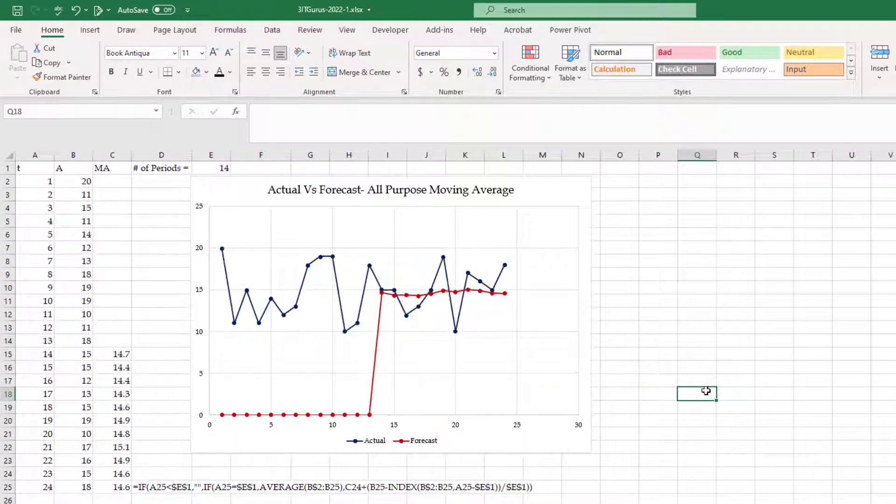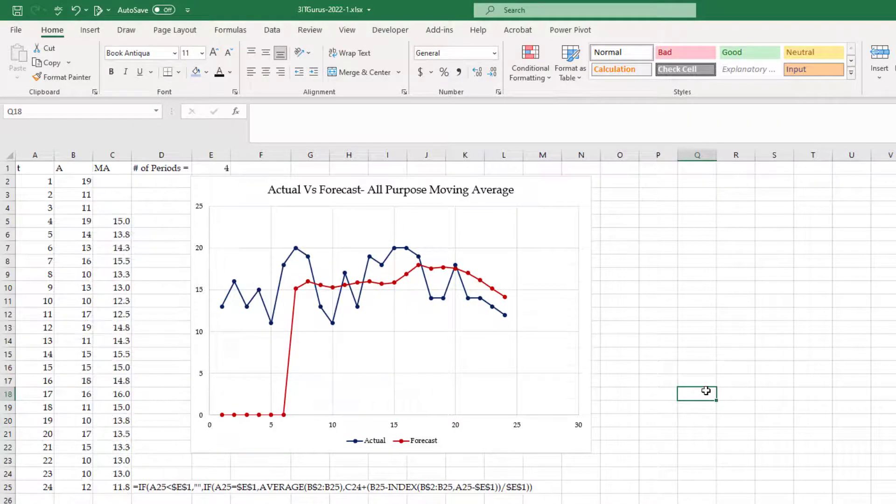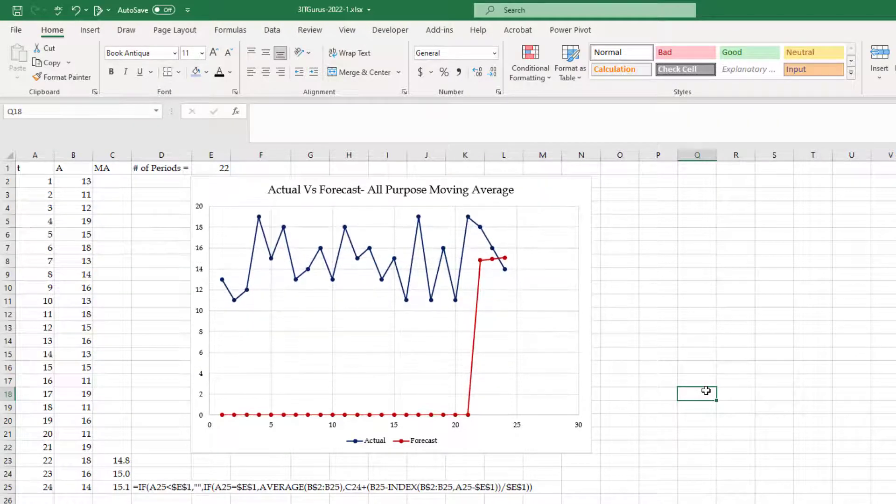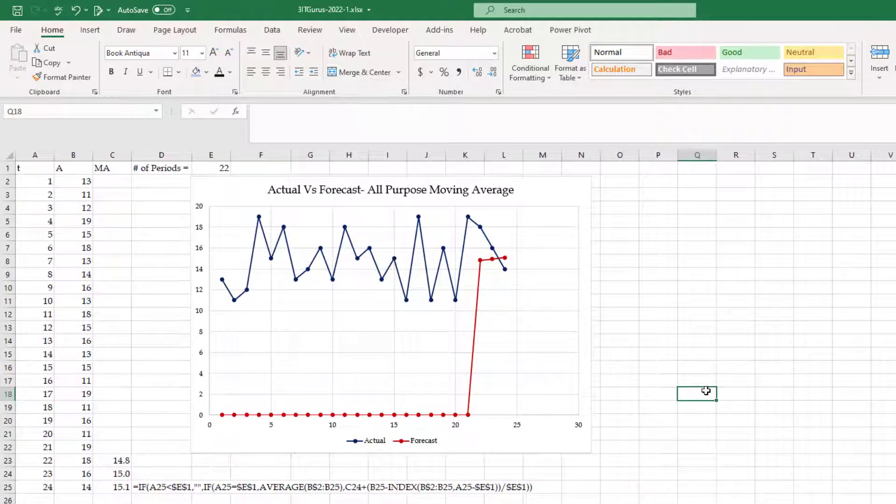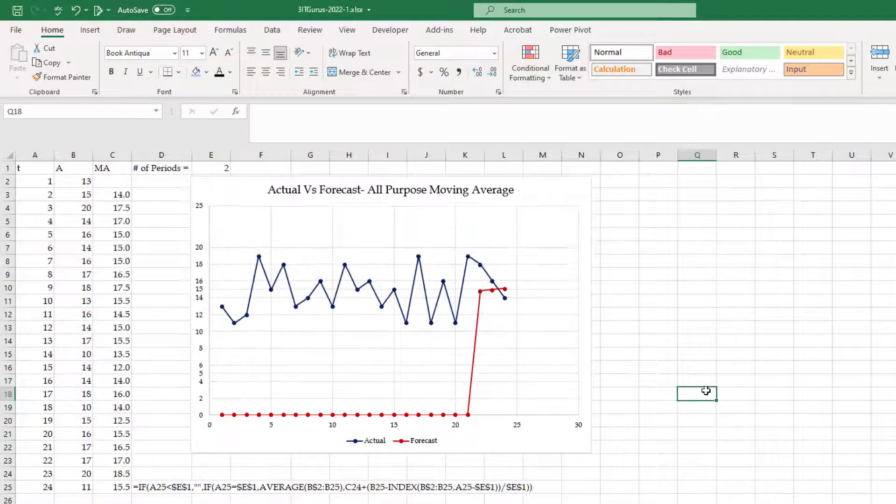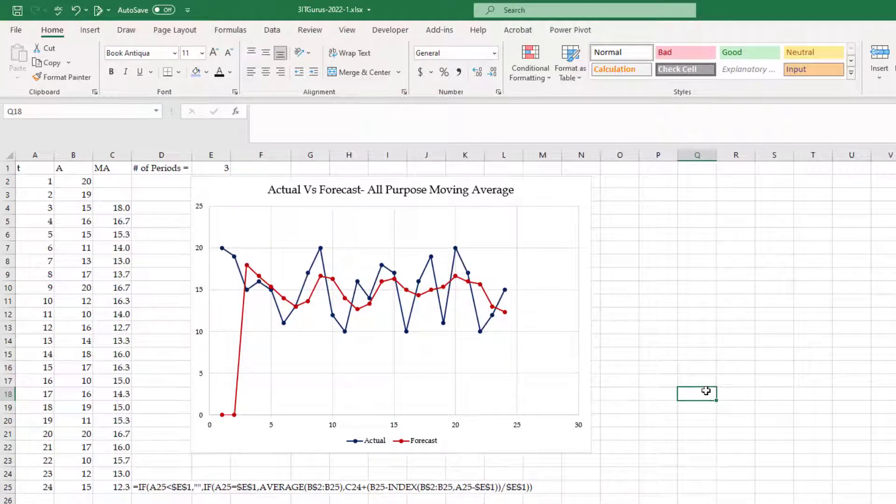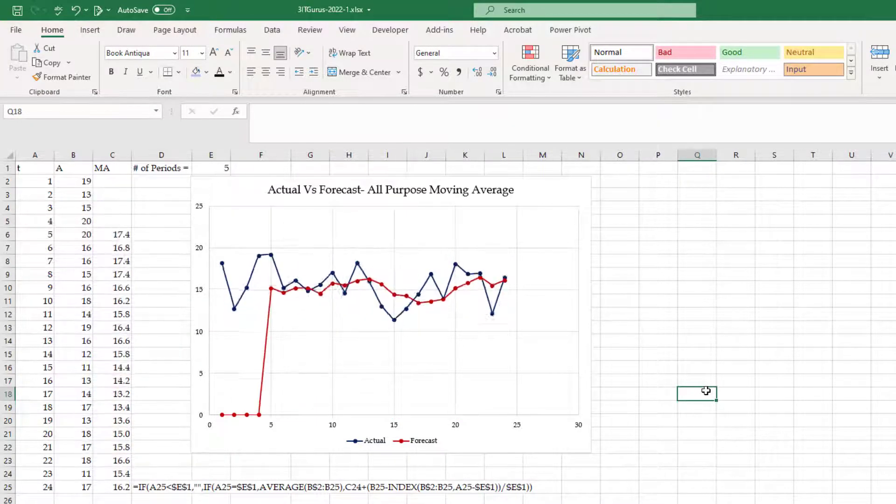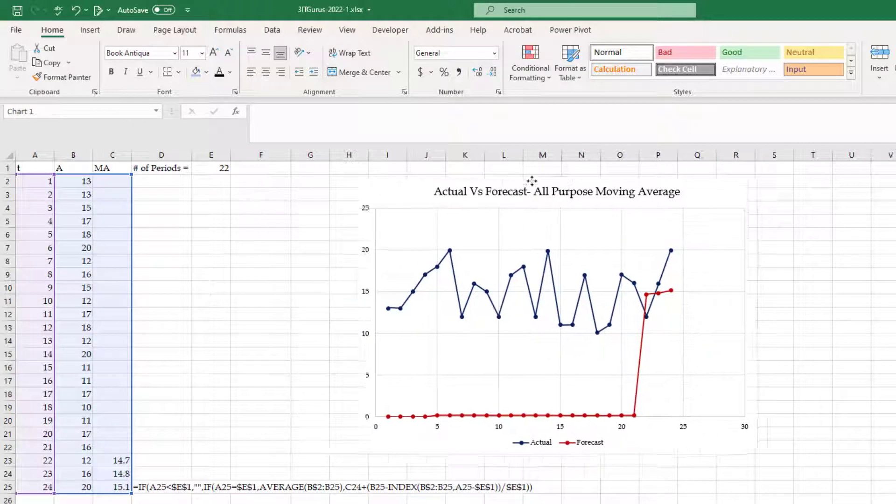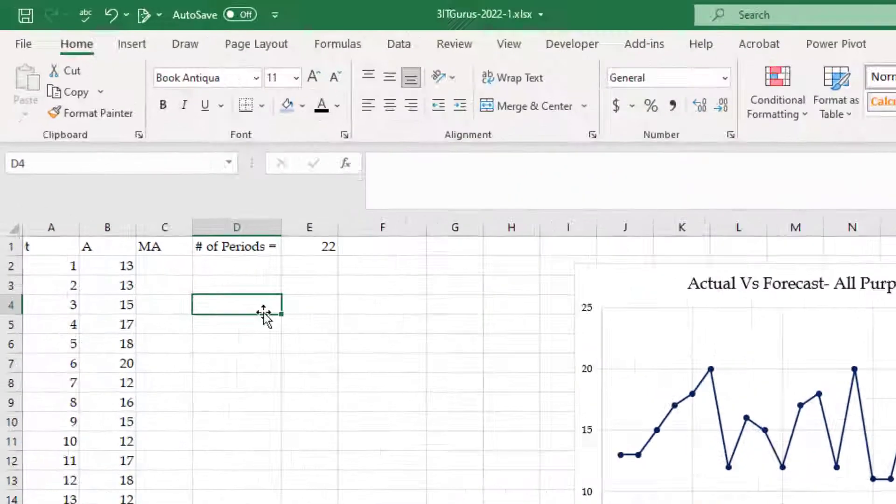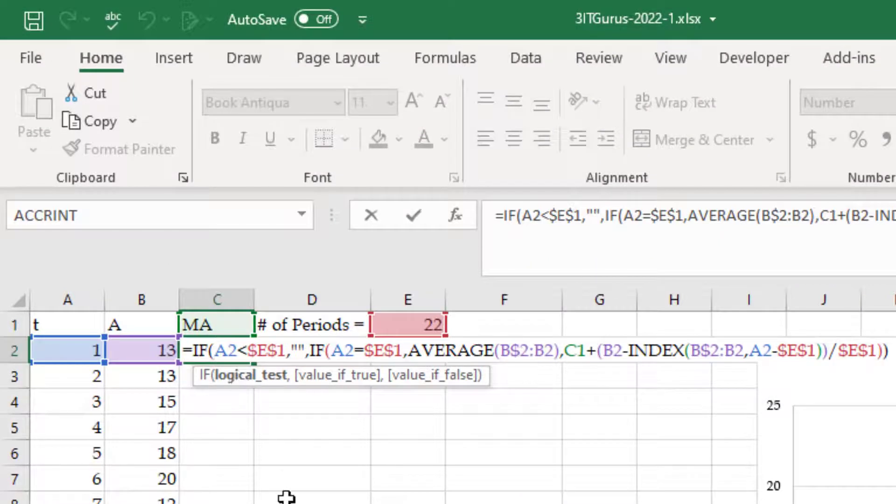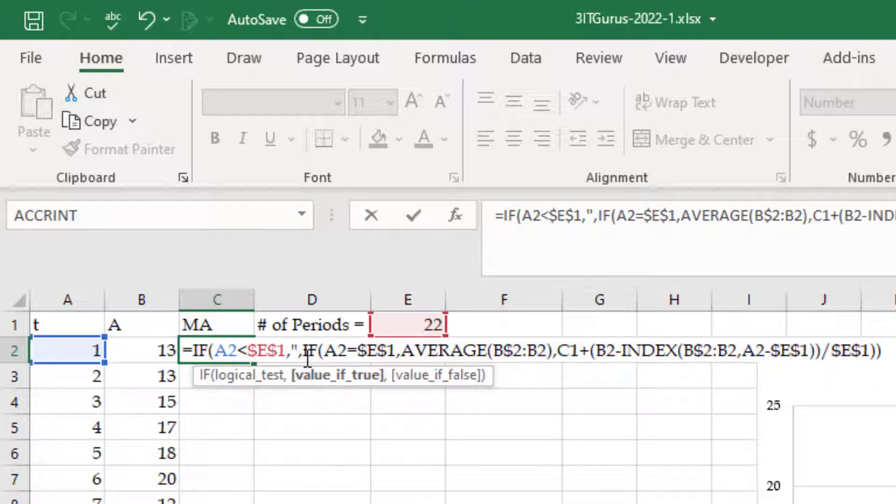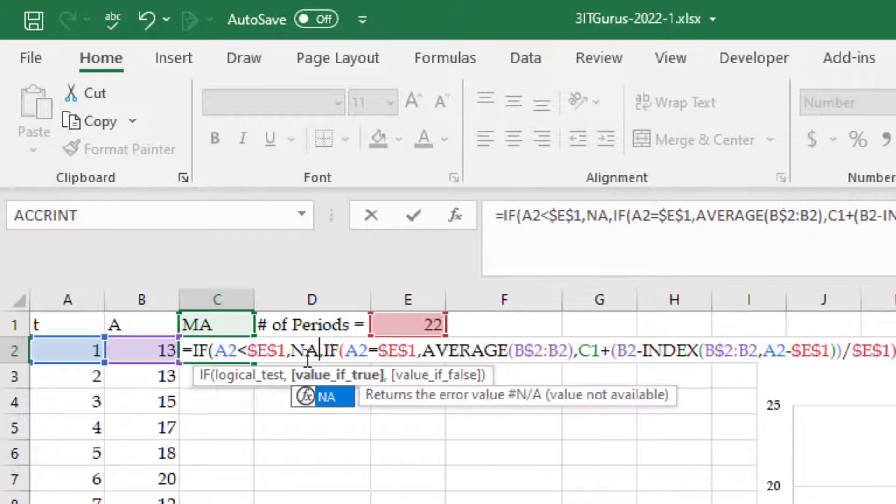So those zero values, I do not want them. Depending on how many period moving average I am computing, some zeros will appear there and I don't want them. Let me go inside the formula and make a change. This is the formula. I have said if we have not reached that point, put space. Now I change space to NA.